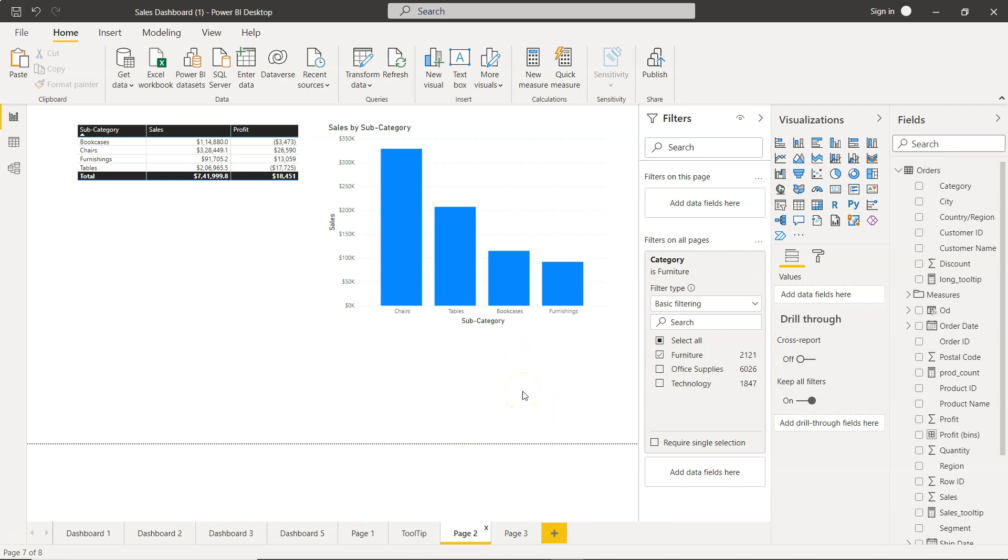In those scenarios, I have given you all the configuration you need to make sure you're getting the best out of your reports and dashboards. With that, thank you so much for watching. I will meet you in the next video with a new topic.